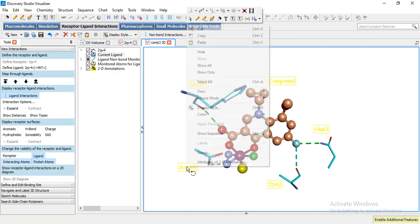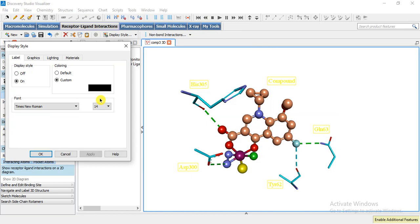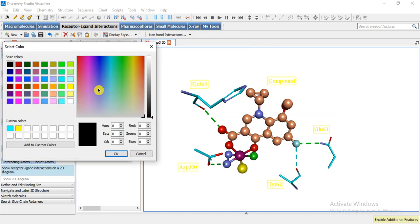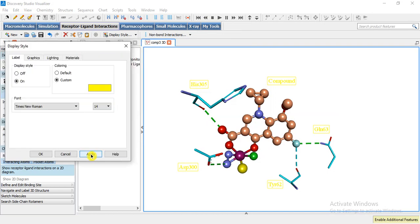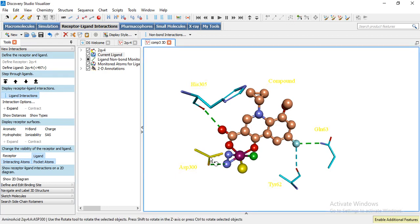And then we can change the color, for example from black I am going to make it brown, apply, okay. And we can select all the residues at a time. I can select one residue, I double click and again double click, we can select all the residues and we can change their style or color or whatever we want to do.